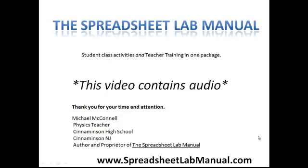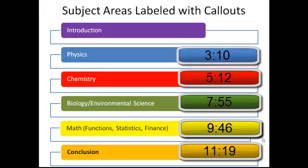Greetings. I am Mike McConnell and I teach physics at Cinnaminson High School in Cinnaminson, New Jersey. I am contacting you to introduce the spreadsheet lab manual. Proficiency on a spreadsheet is a 21st century skill that will benefit your students tremendously in the future. Because you are a busy professional, I have labeled each subject area of the presentation and ordered them as shown so that you can skip to your subject-specific demonstration.